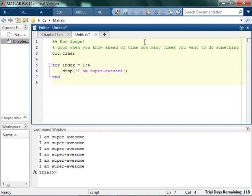So whenever I run this, what it's going to do is it's going to let index equal 1, and then 2, and then 3, and then 4, and then 5, and then 6, and it is going to run this six times. So I go, and I'm super awesome six times.